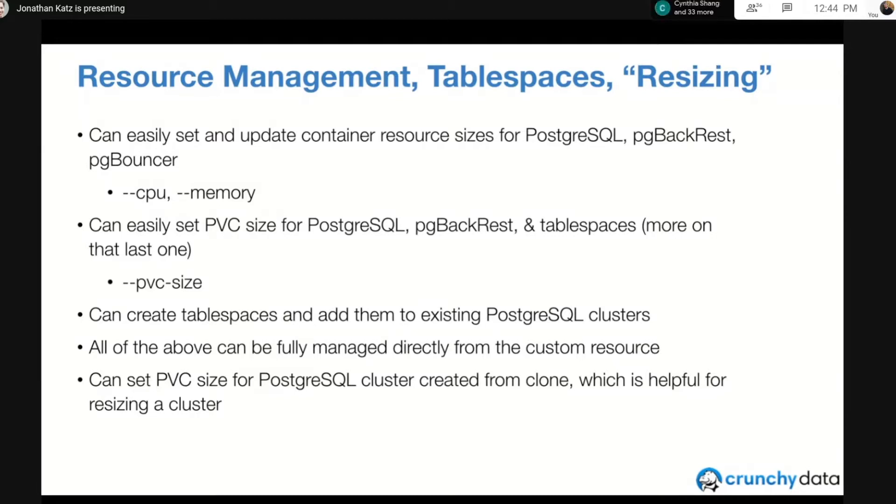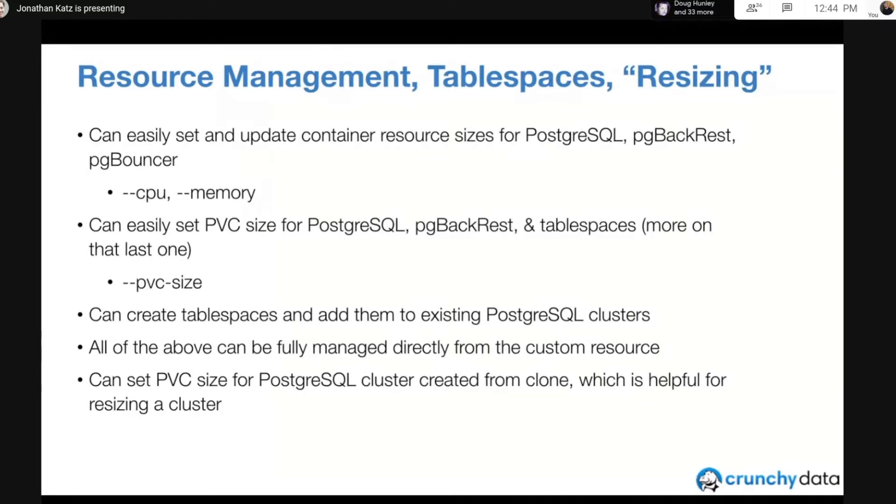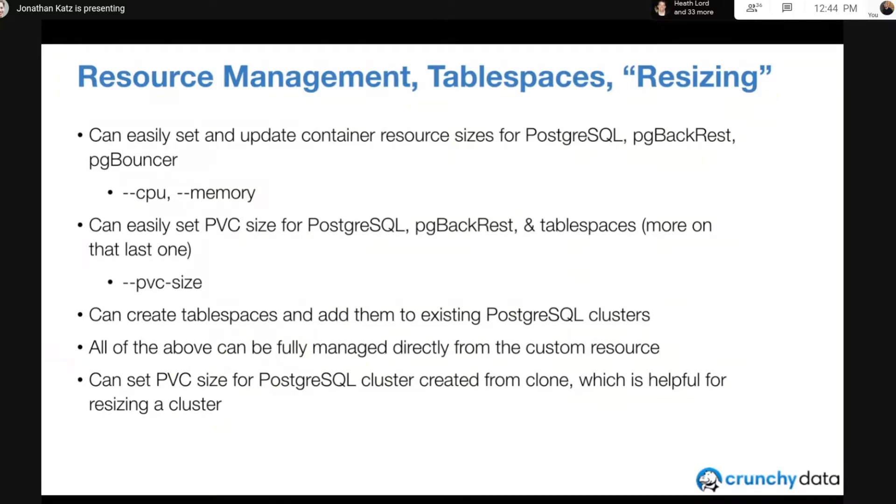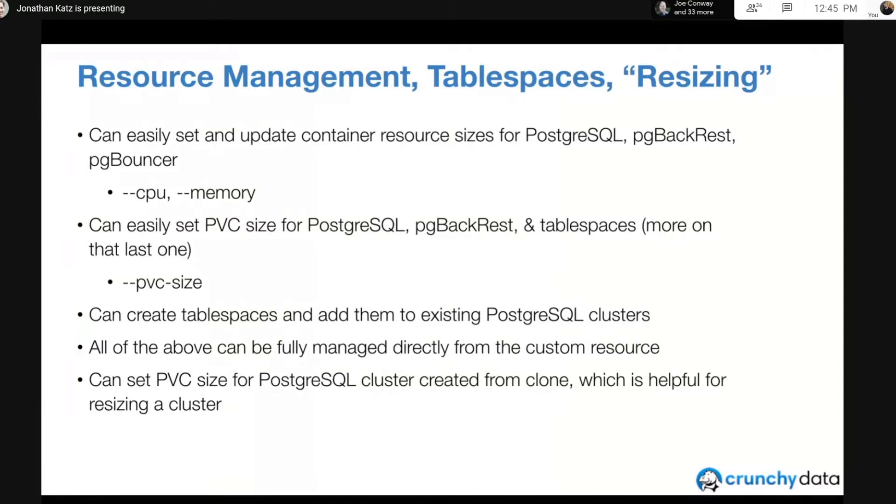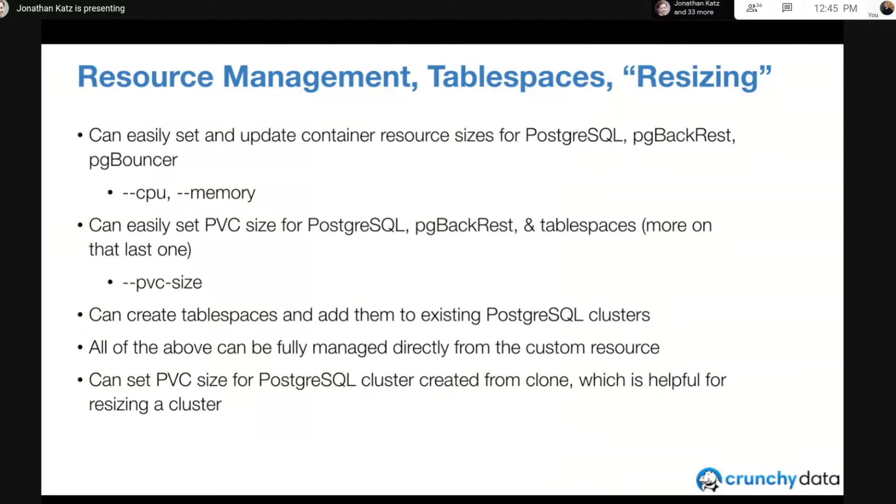The nice thing is all of the above can be fully managed from a custom resource. This is that CR-only workflow where you can deploy all this via just deploying a custom resource, an entry in the PG cluster's custom resource definition. You can also edit these attributes and they propagate to the various deployments. The last thing we'll show is how we can resize the Postgres cluster and a PG backrest instance using the clone feature. This could potentially cause downtime, but if you combine it with the standby feature that Andrew showed earlier, you can do this with relatively little to almost no downtime.